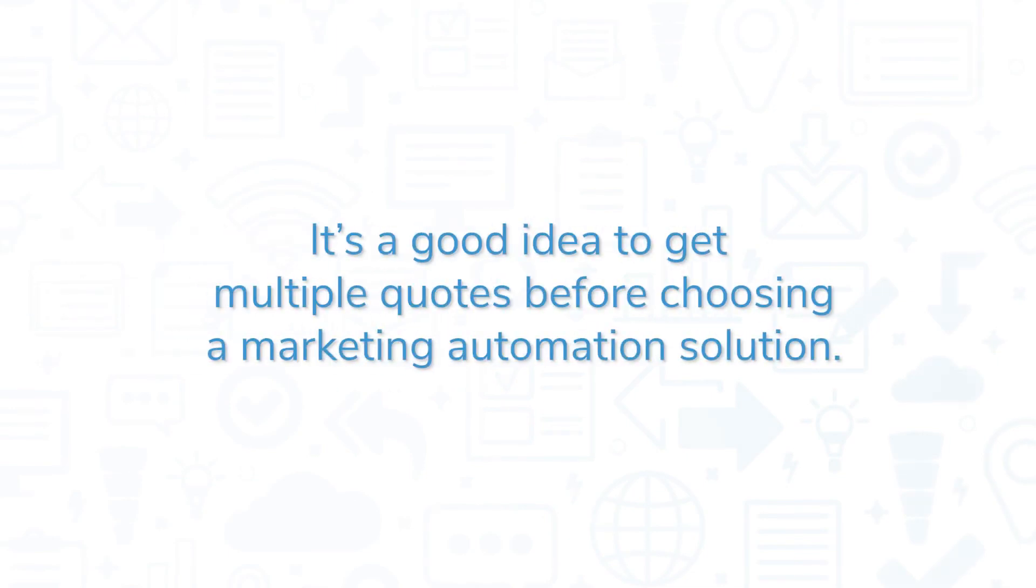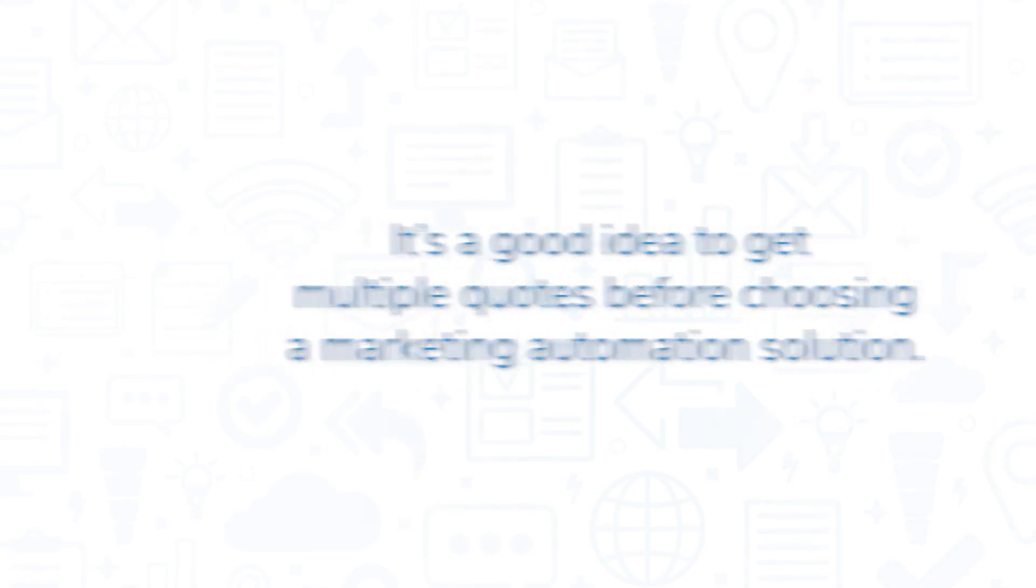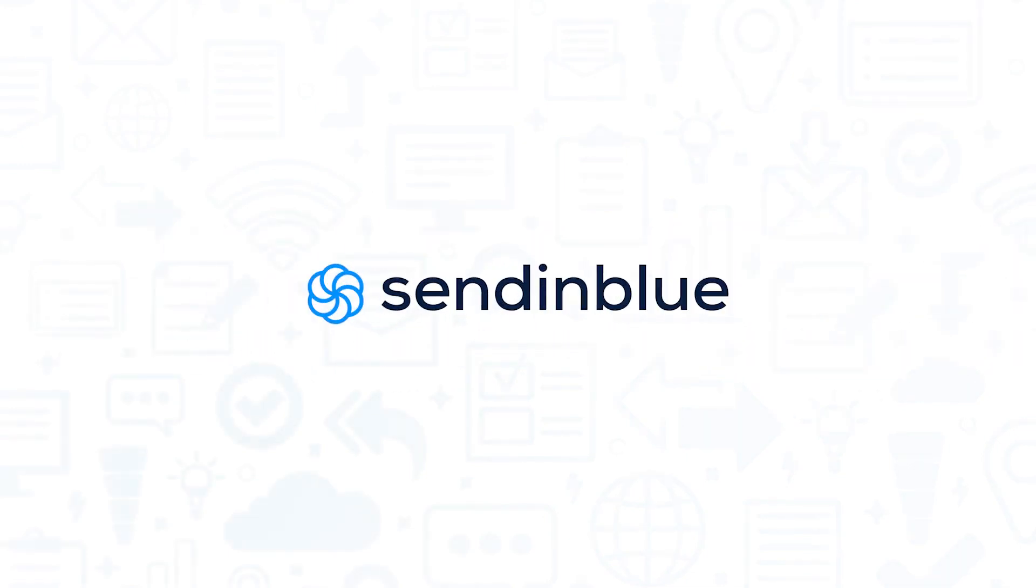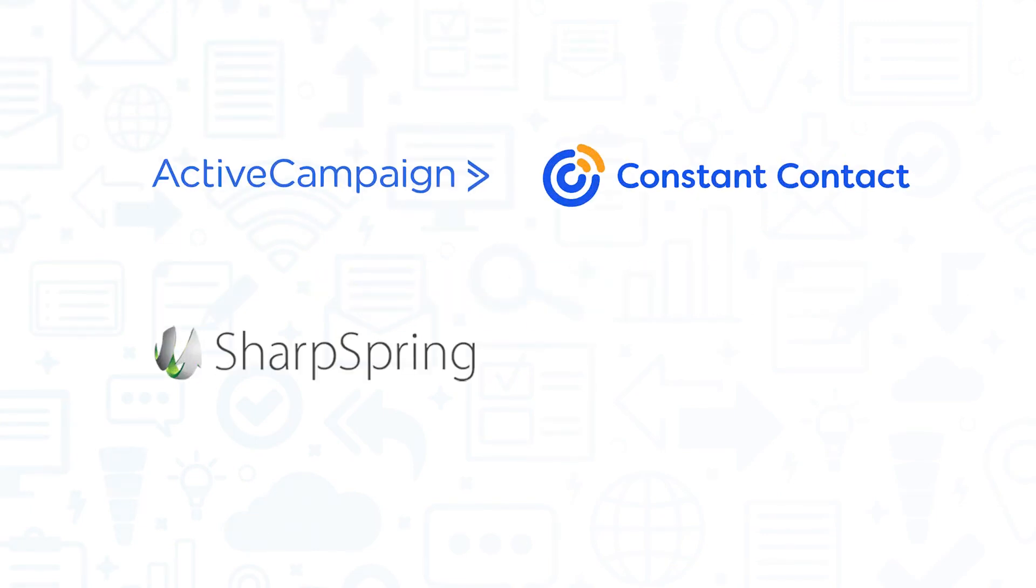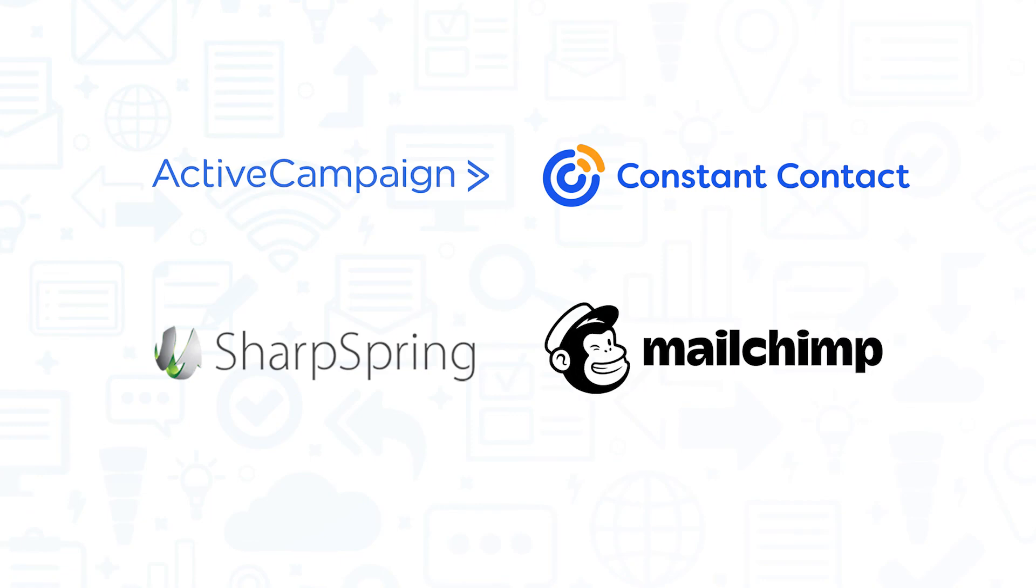It's a good idea to get multiple quotes before choosing a marketing automation solution. If you're interested in Sendinblue, you might also want to consider ActiveCampaign, ConstantContact, SharpSpring, or MailChimp.